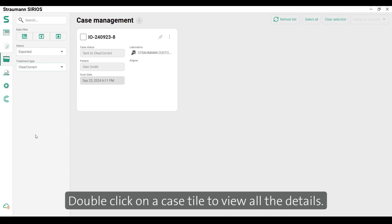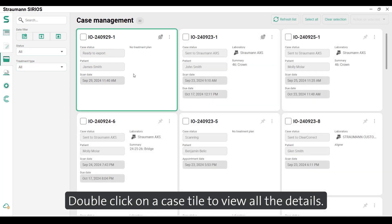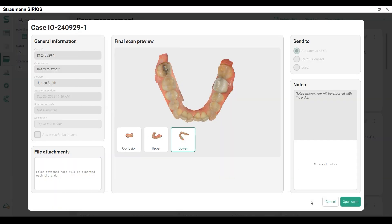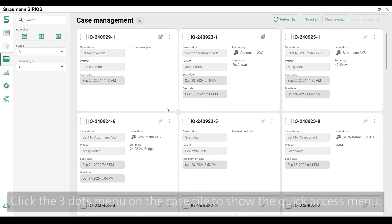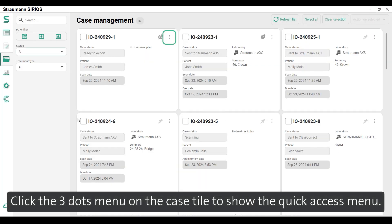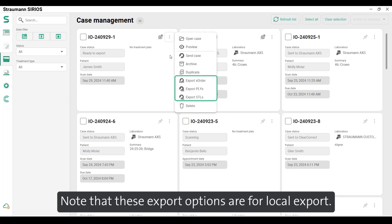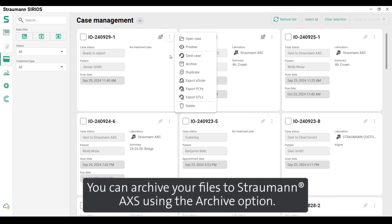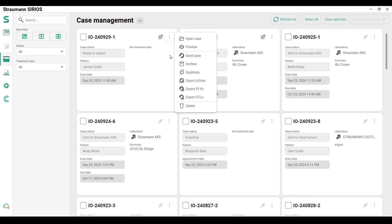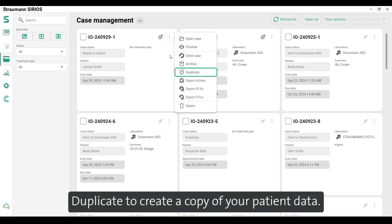Double click on a case tile to view all the details. Click the three dots menu on the case tile to show the quick access menu. Note that these export options are for local export. You can archive your files to Straumann Access using the archive option.